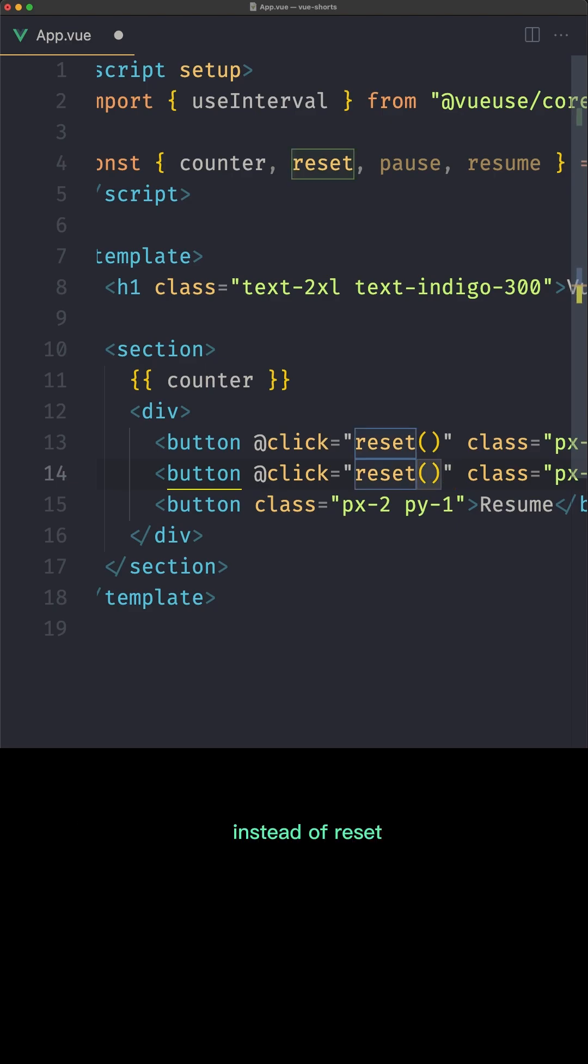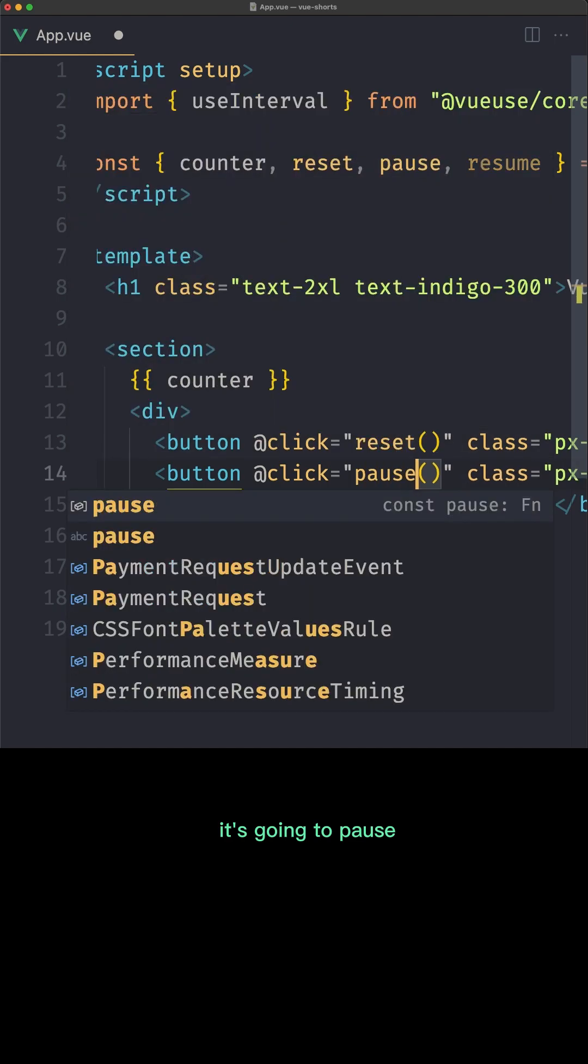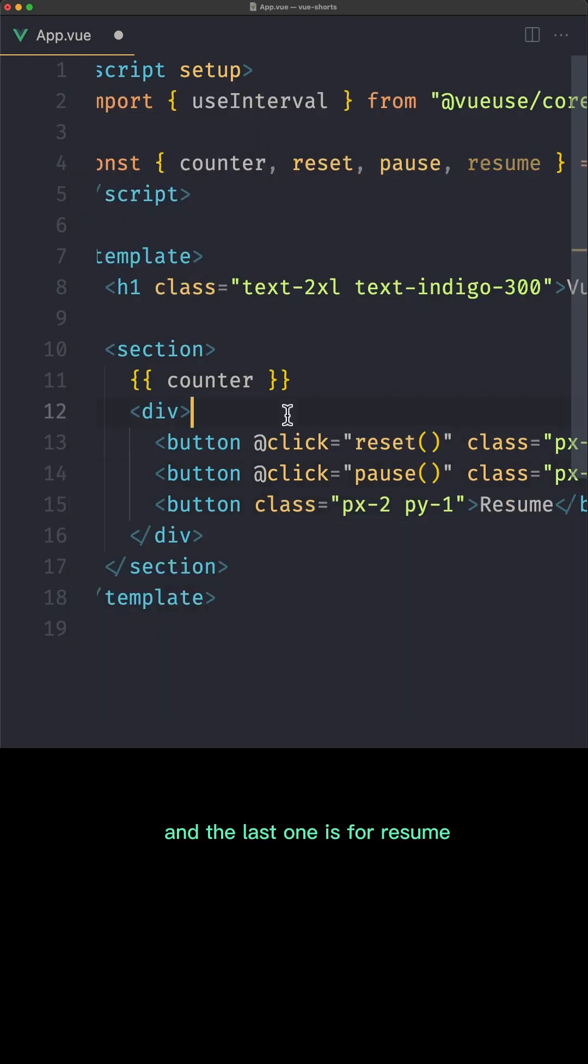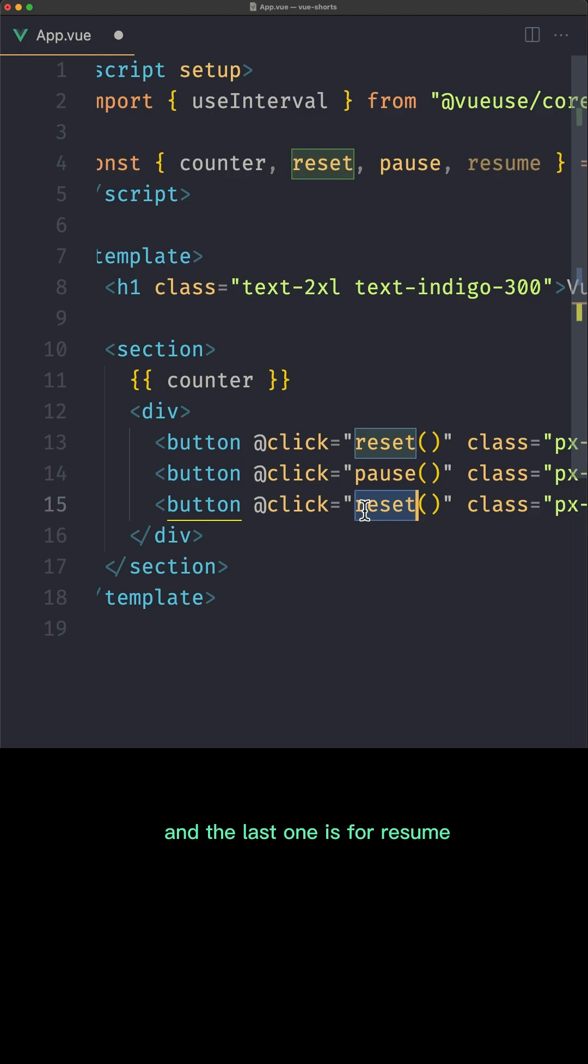So again instead of reset, now this one is for the pause. It's going to pause, and the last one is for resume.